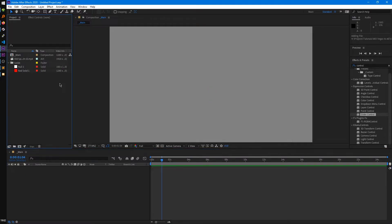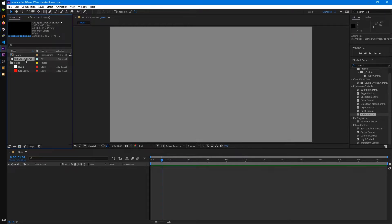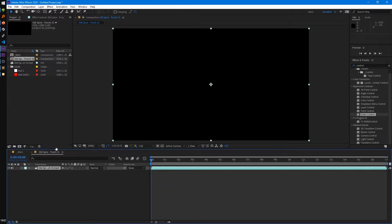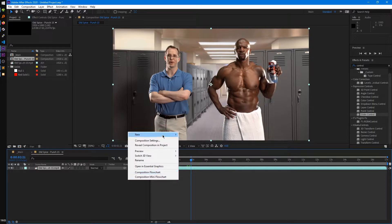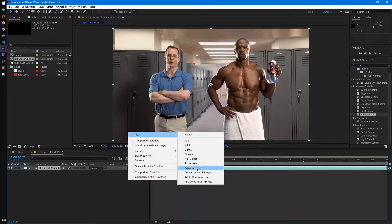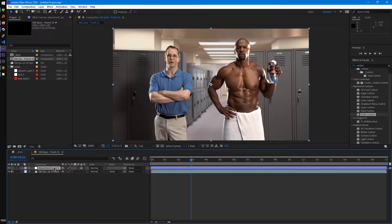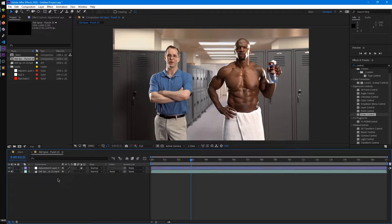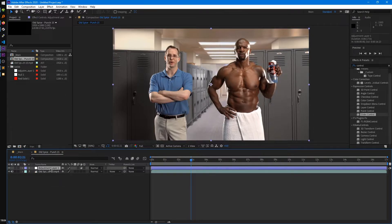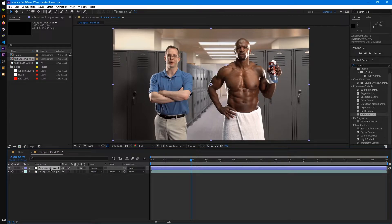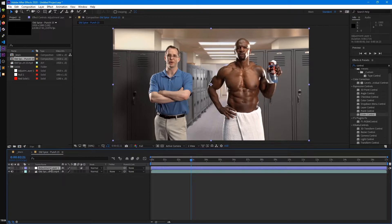So moving on to our next layer type is the adjustment layer, and I'm going to create a new composition from a video here, so I can better explain what that does. So, adding an adjustment layer. What an adjustment layer basically does is it looks at all the layers below it.